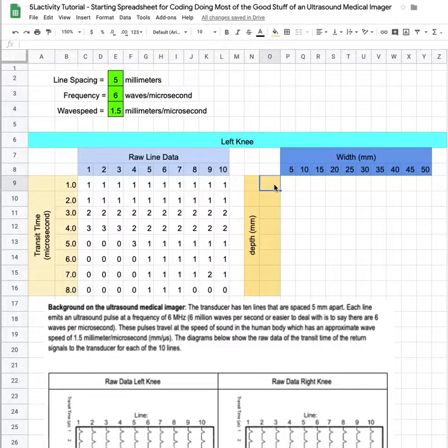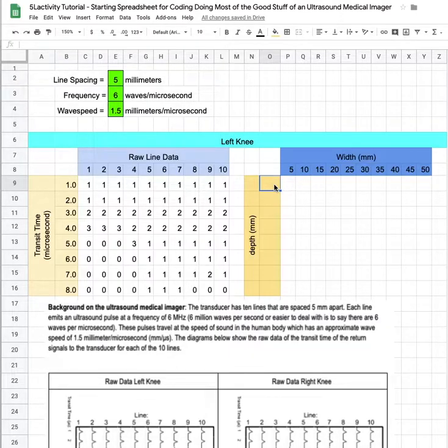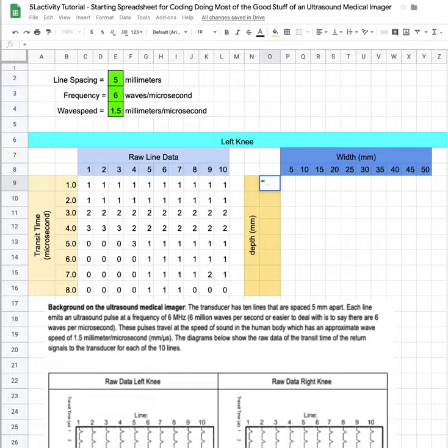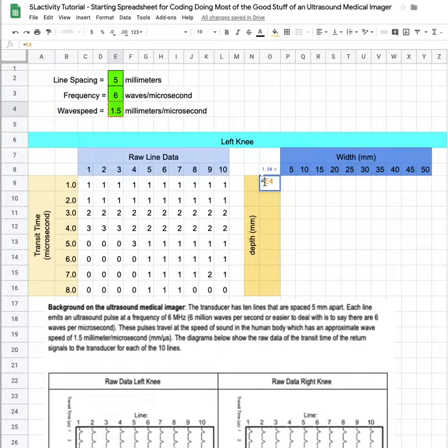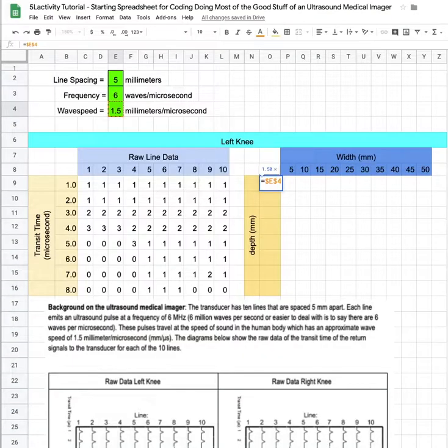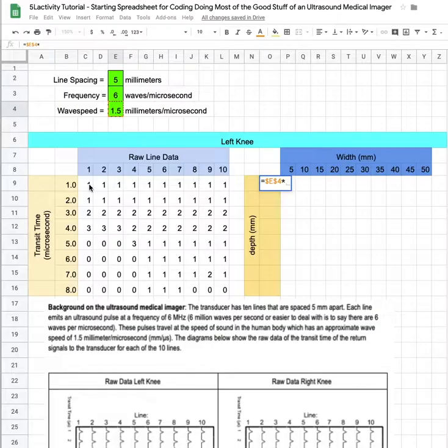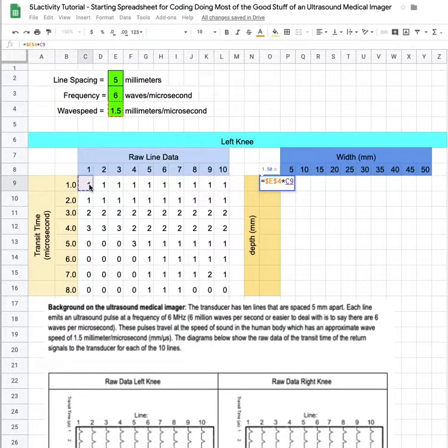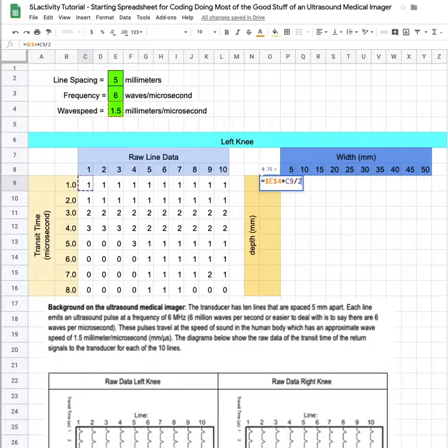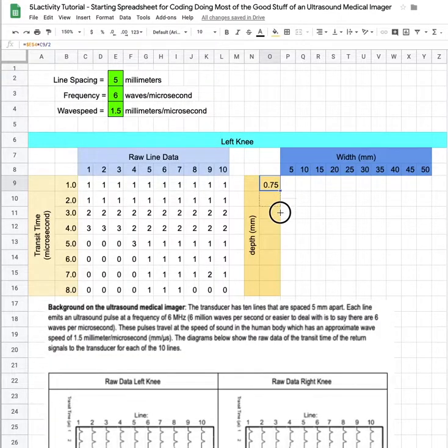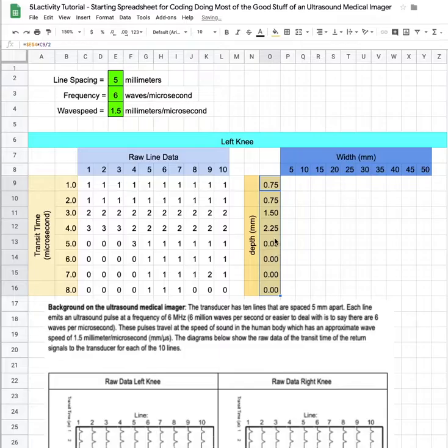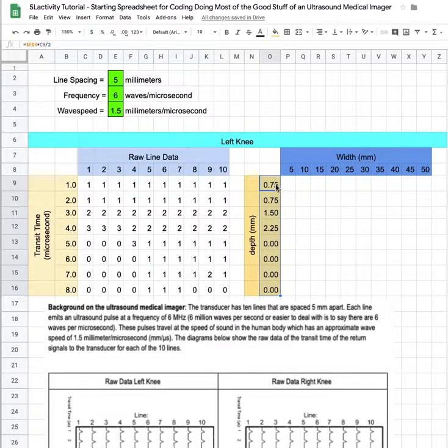We also need to program the depth which, again since we're coding, starts with the equal sign. The depth is going to equal the wave speed up here in e4, and I want to lock that reference so I'm gonna do that right now. That's the wave speed times the time that that wave took to go there and back, and since depth is just half of that I need to divide by two. That looks right and I'll drag that down and check. Oh something happened here.